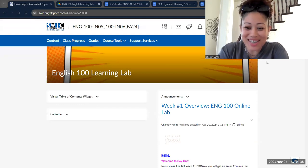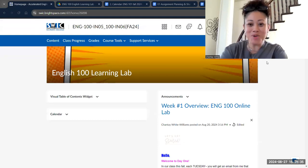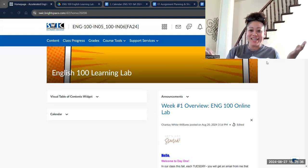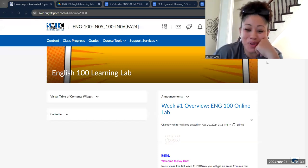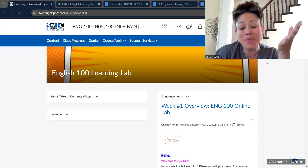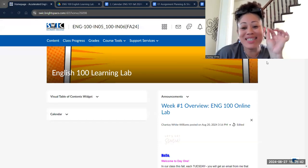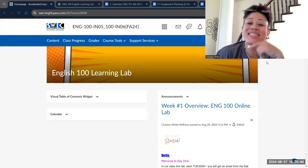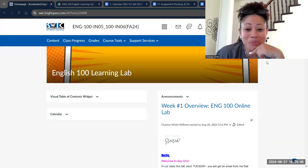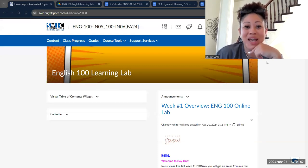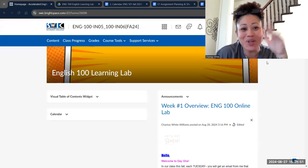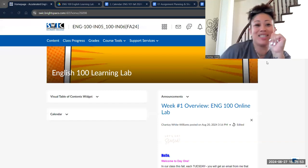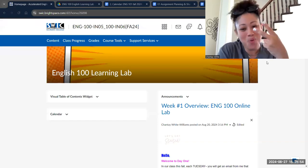Hey, English 100! I assume you're getting this after watching your video for English 101. Just as a reminder, this is a different class. It is designed to help you with English 101 in a variety of ways. So let's get started with what you need to do in English 100 this week, week two.